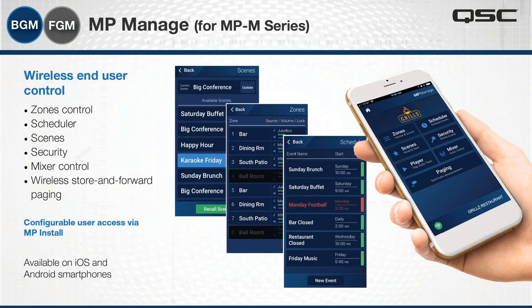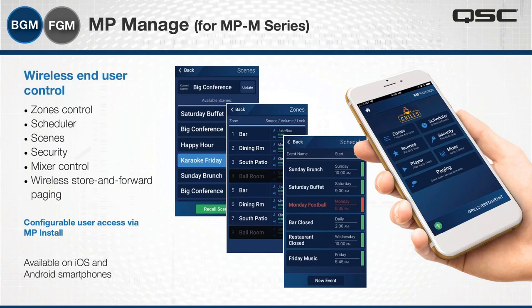One feature many people find very interesting is the ability to do paging via Wi-Fi. Since the phone is connected to the system via the Wi-Fi network, you press the paging button and record a page into your phone. This uses the phone's own microphone, so no separate mic is needed. It's also a store-and-forward page, meaning there's no feedback for the customer. When you're done recording, you hit Send and the page is packetized, sent via Wi-Fi to the network, and played into the system.